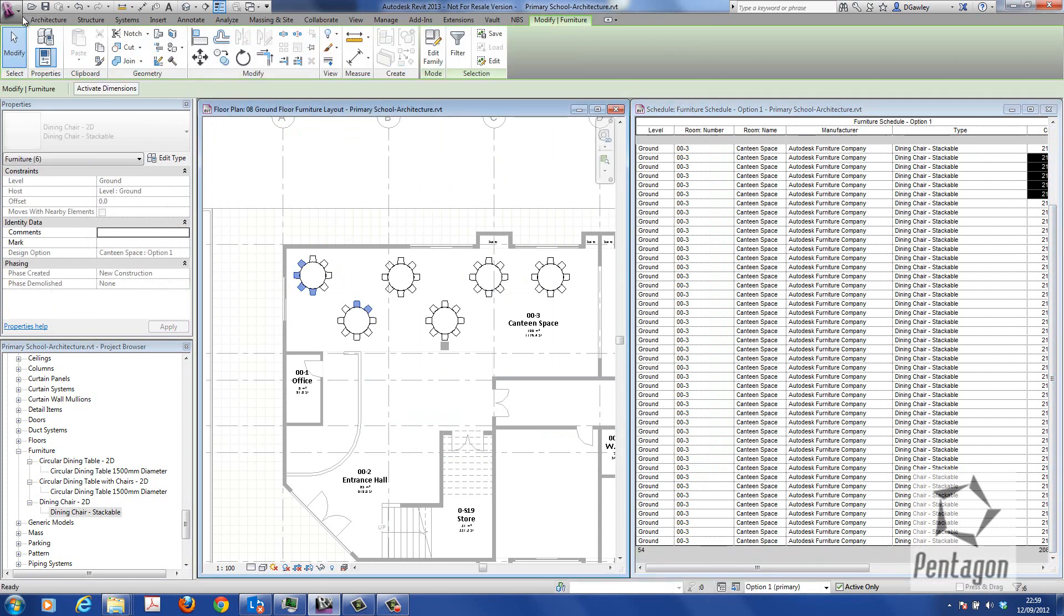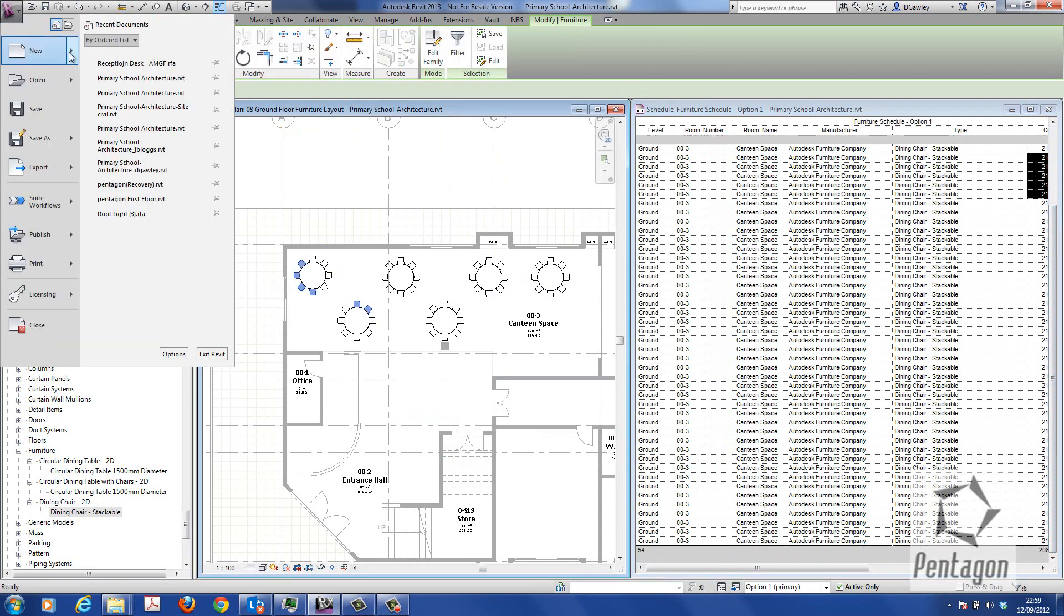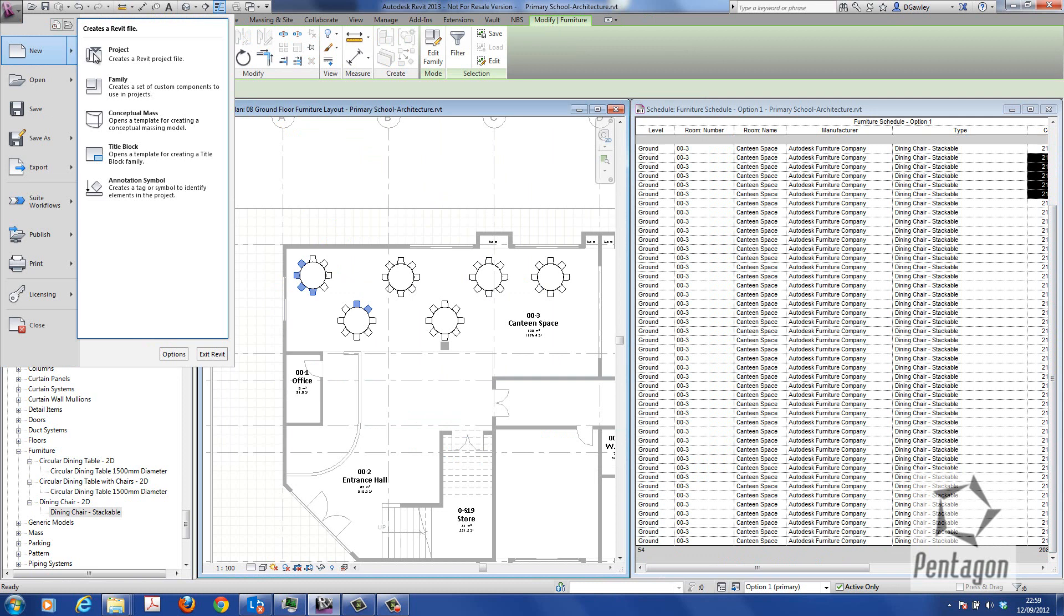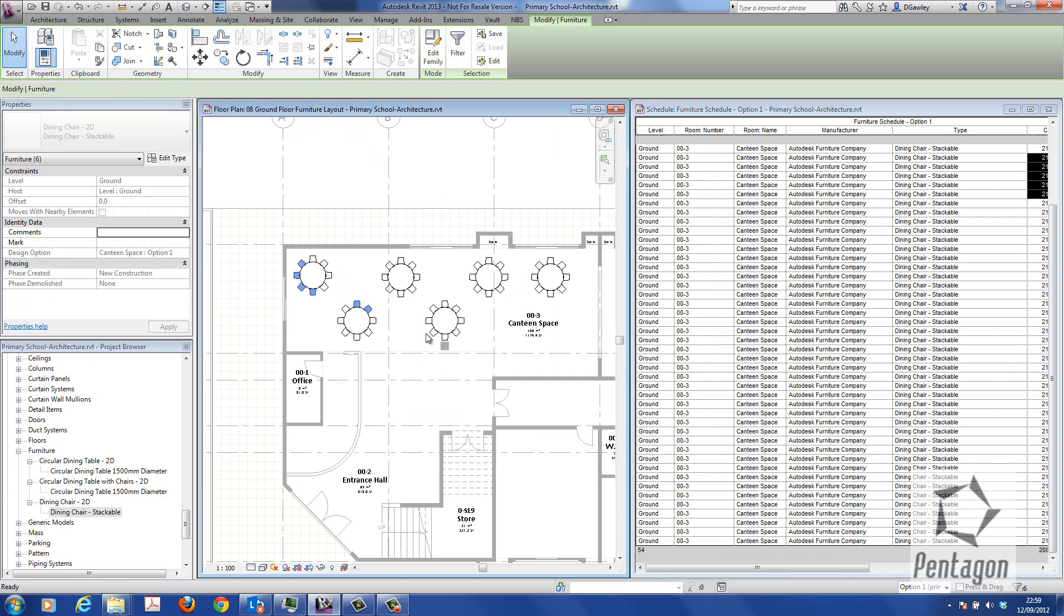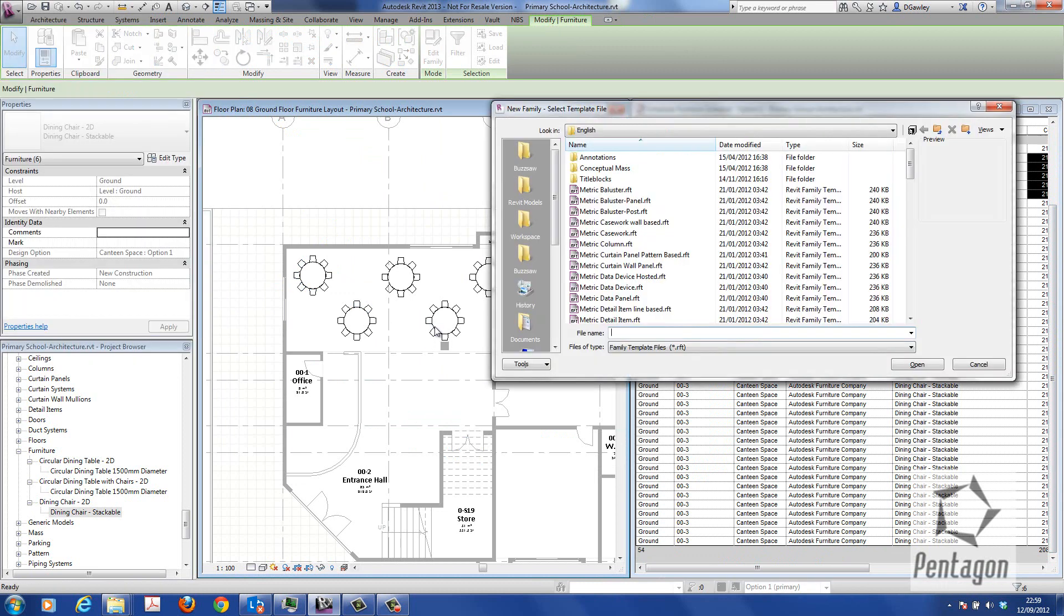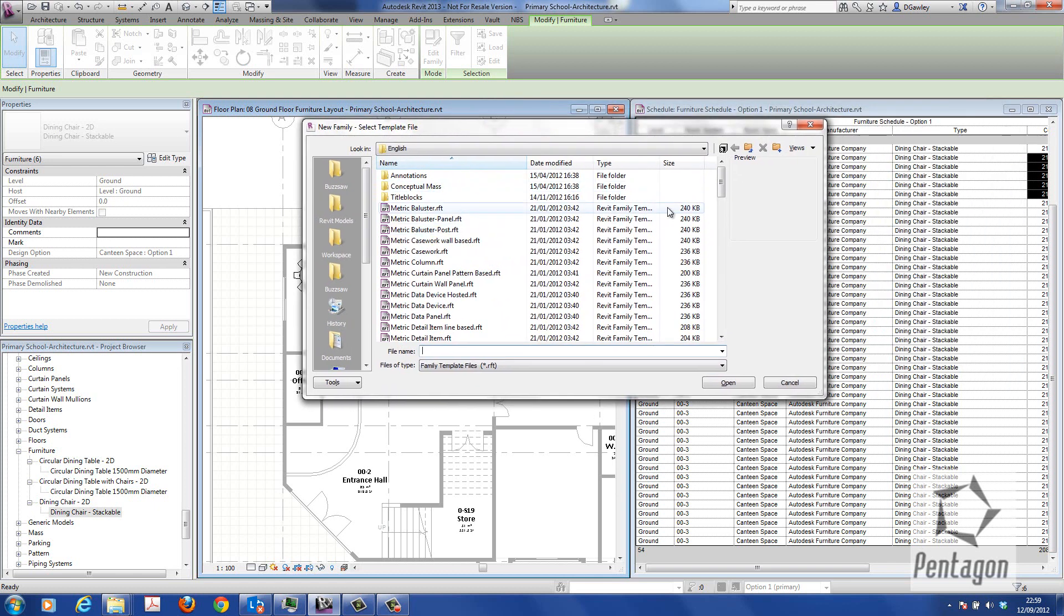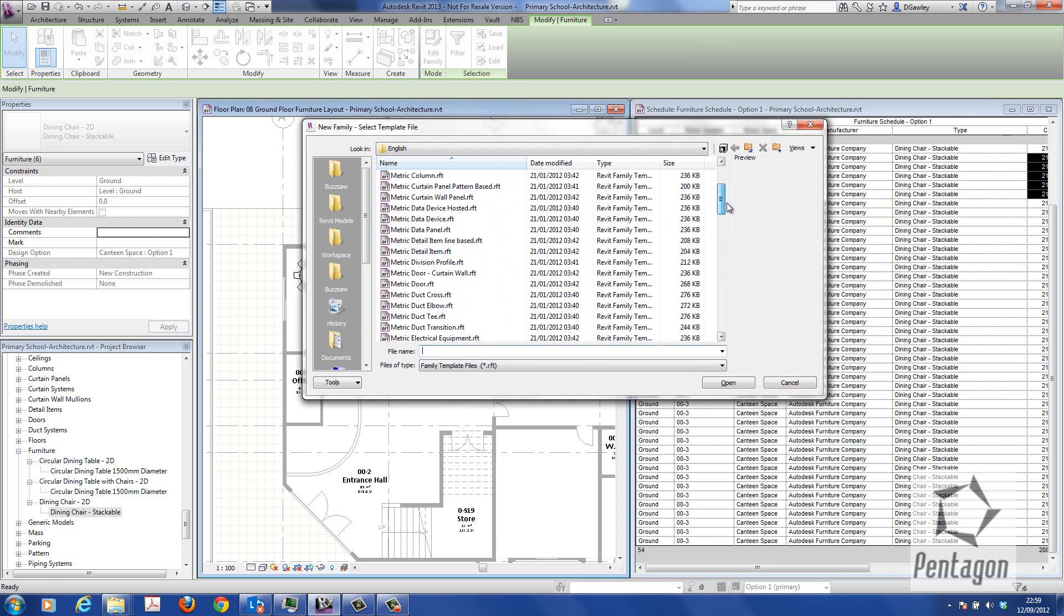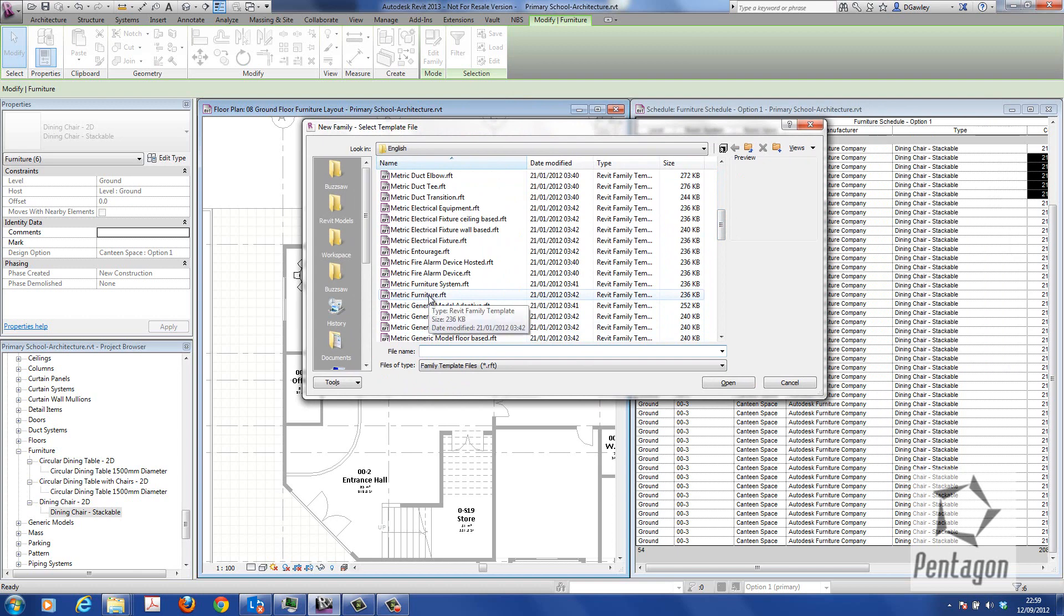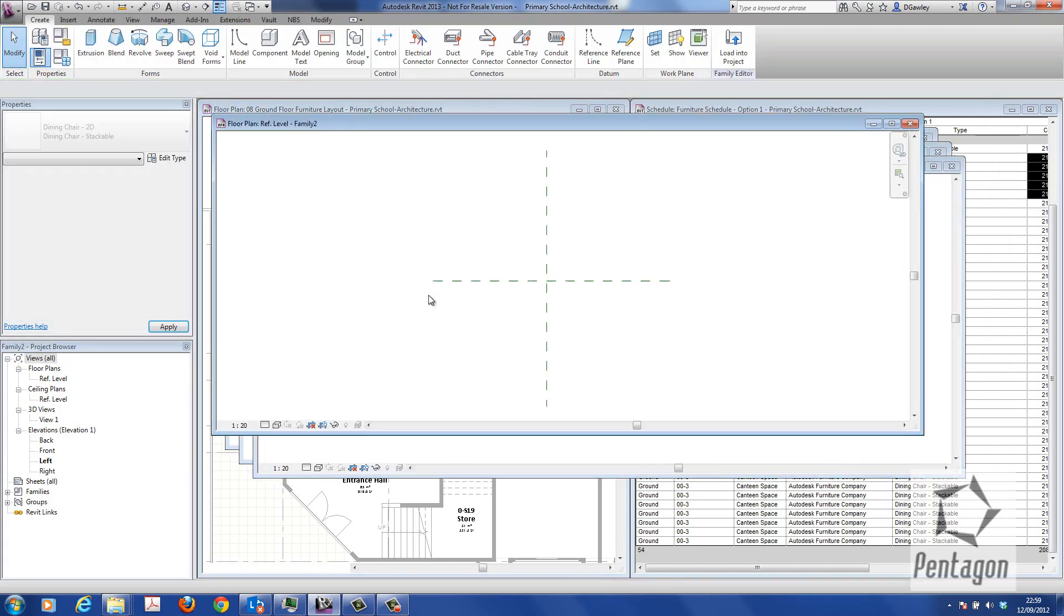What I'm going to do is simply create a new family. I'm not going to go into a lot of detail on this - for families please refer to my other videos. I'm going to scroll down and find the furniture, metric furniture RFT, the template for the family.